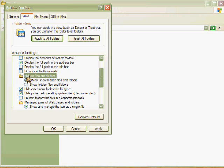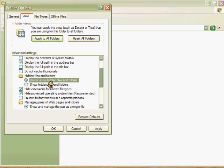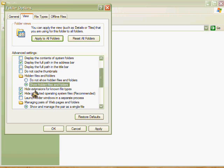You'll see that there's two bubbles, and the default is Do Not Show Hidden Files and Folders, but if you change it to Show Hidden Files and Folders, click Apply, hit OK.